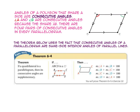In Theorem 6-4, if a quadrilateral is a parallelogram, like parallelogram ABCD, then the consecutive angles are supplementary. So the sum of angle A and angle B is 180, the sum of angle B and angle C is 180, the sum of angle C and angle D is 180, and the sum of angle D and angle A is 180.